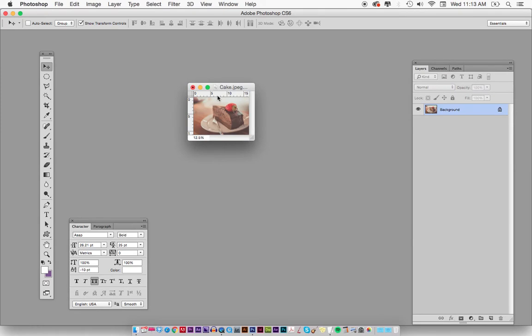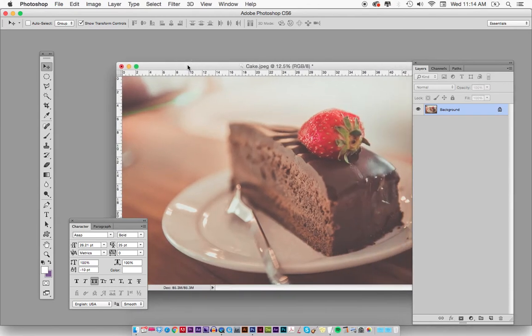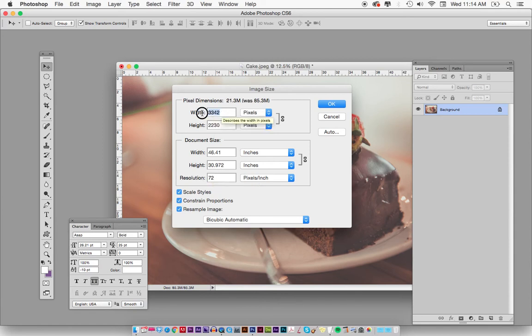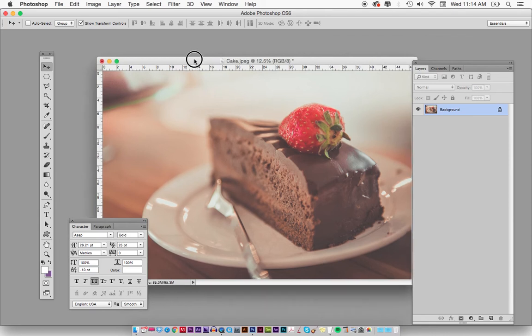If I go back to the image and hit Undo with Option+Command+Z, it brings it back to the original size. Hitting Option+Command+I, I can see the file is this big. So again, you want to bring the resolution to 72, and you can also bring the dimension down — like 300 by 200 — and it'll keep the proportional size.